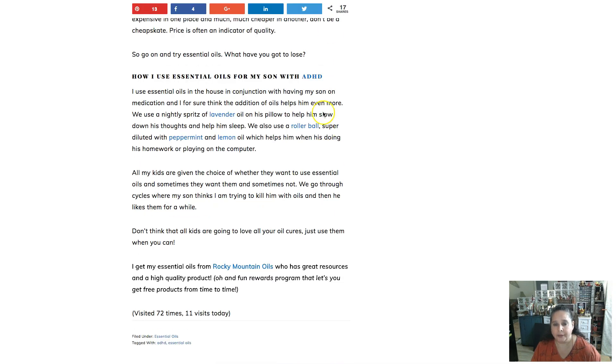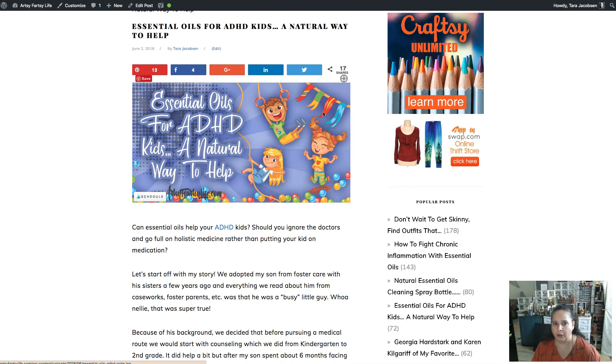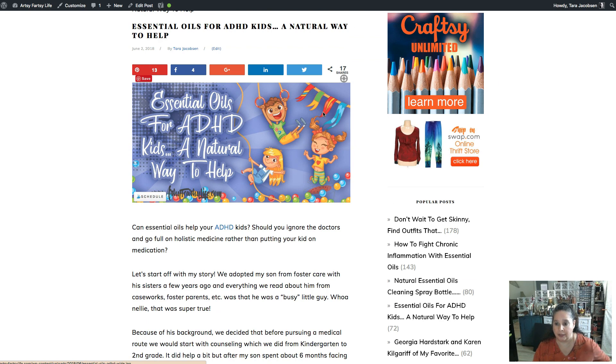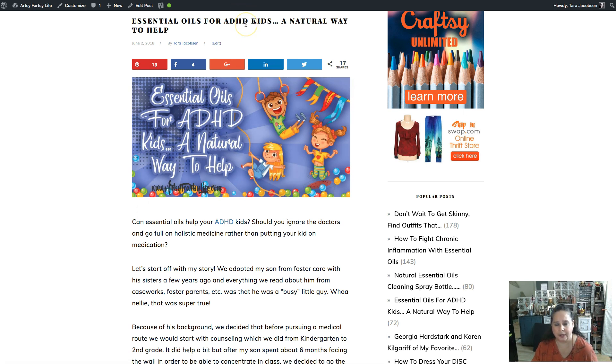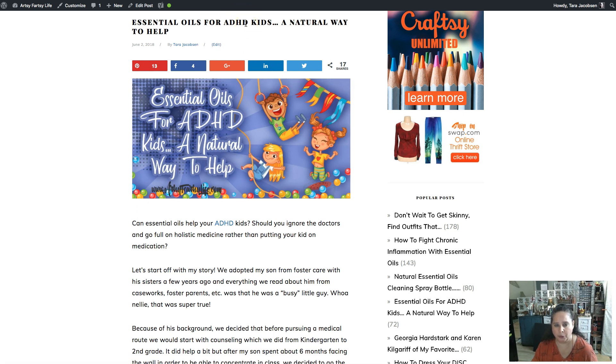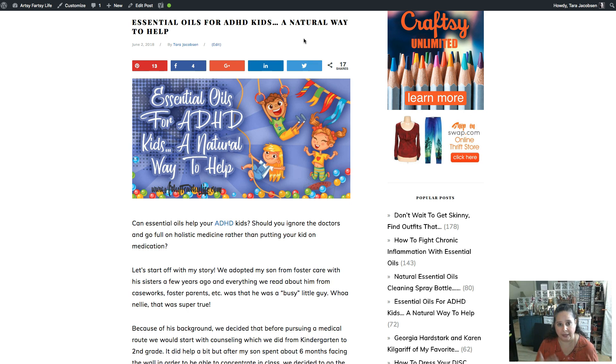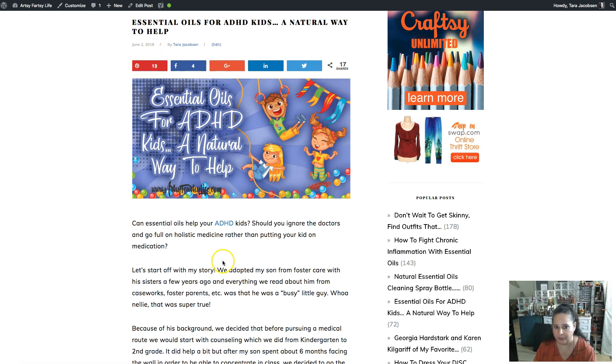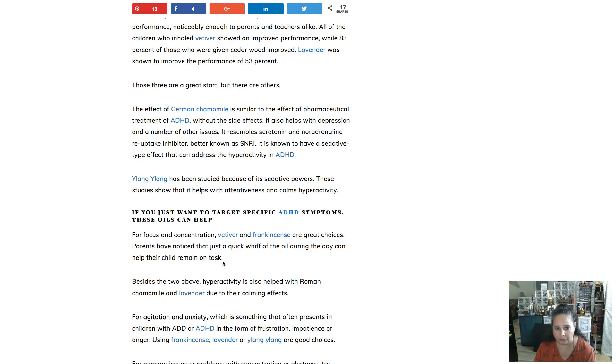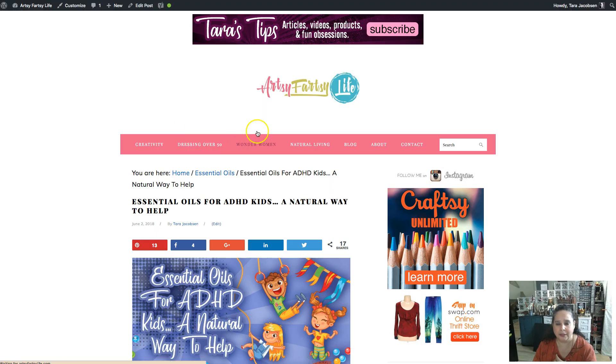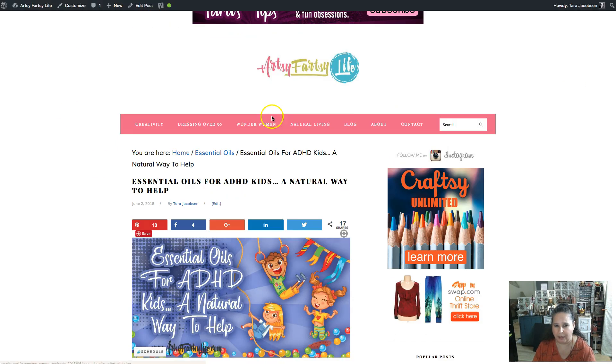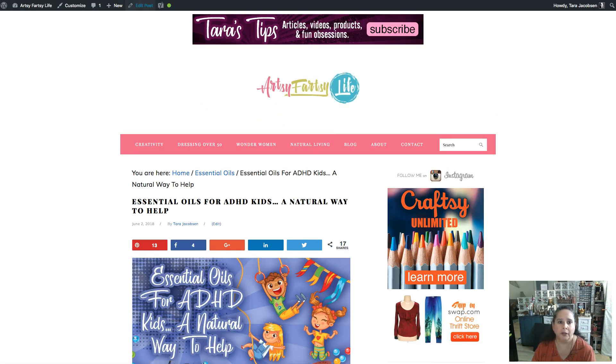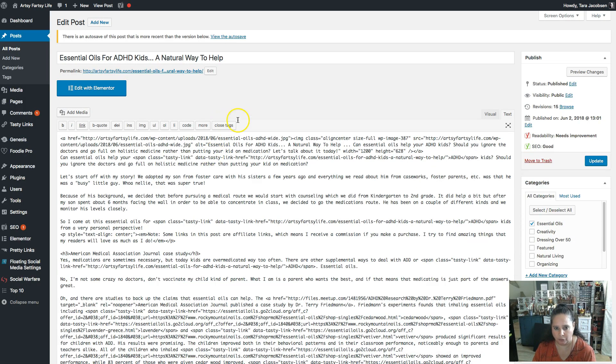Now there is one little problem with this as far as the cornerstone content goes, right? So say I have a really great ADHD for kids essential oils post, and I want anytime I'm talking about ADHD it to link, but I don't want it to happen in every one of the instances in this blog post. This is the one I want it to be linking to. What it does is it just goes back to that same blog post and it'll confuse people, right? Well, luckily you can just override it.